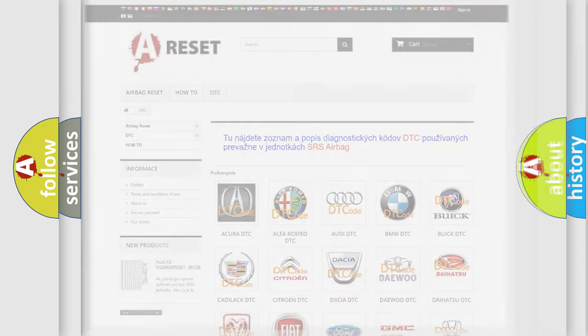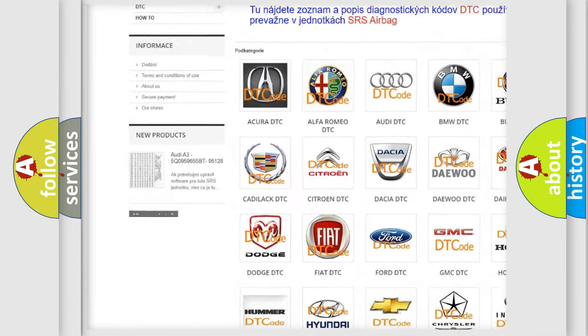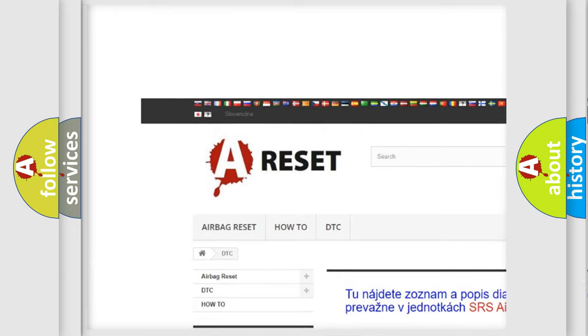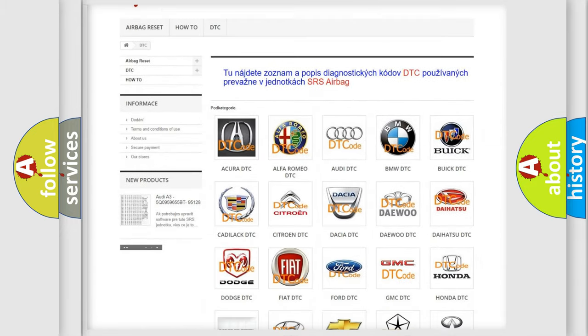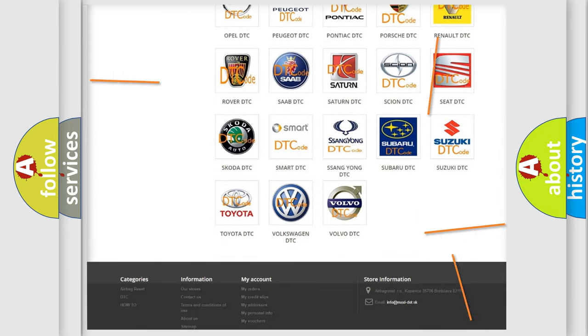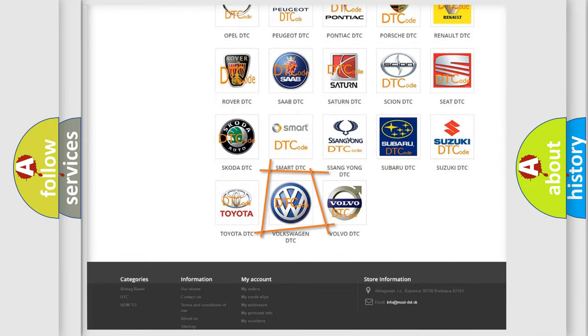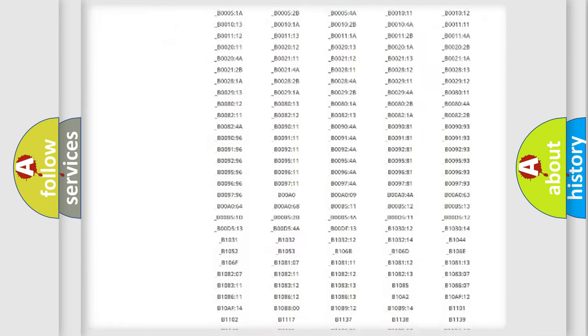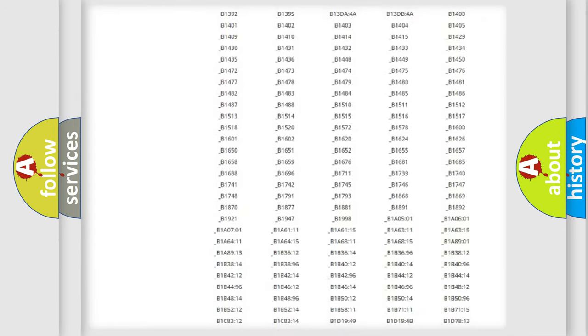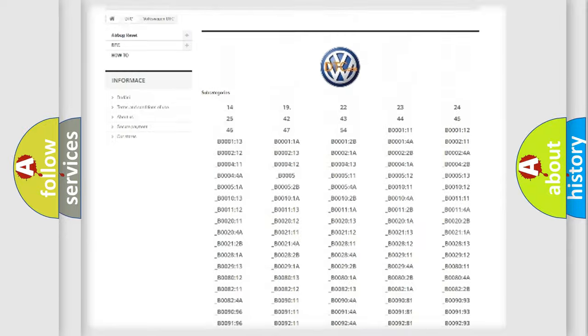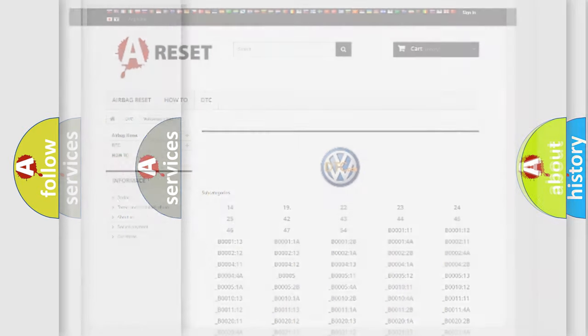Our website airbagreset.sk produces useful videos for you. You do not have to go through the OBD2 protocol anymore to know how to troubleshoot any car breakdown. You will find all the diagnostic codes that can be diagnosed in Volkswagen vehicles, and many other useful things.